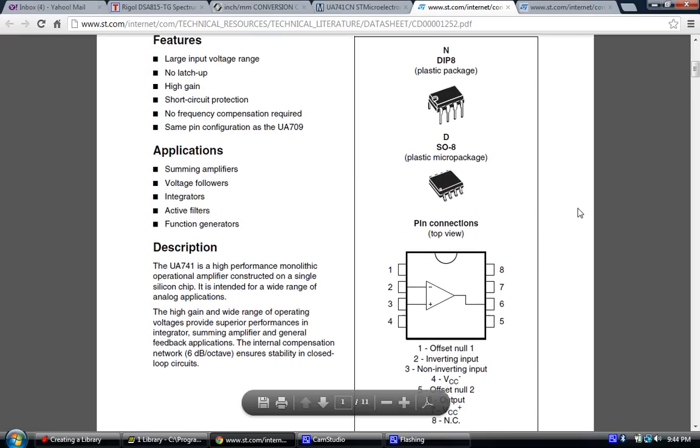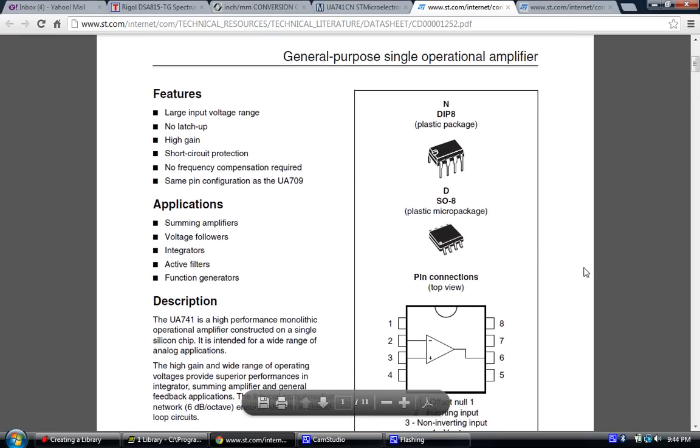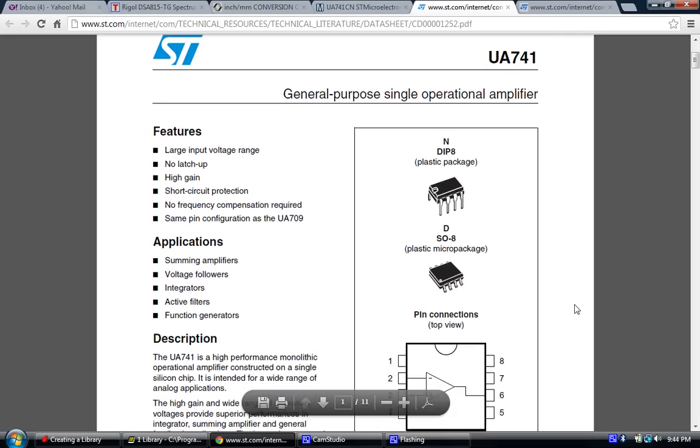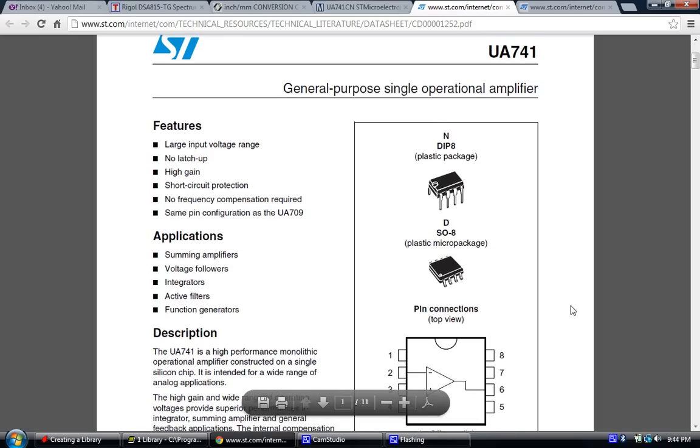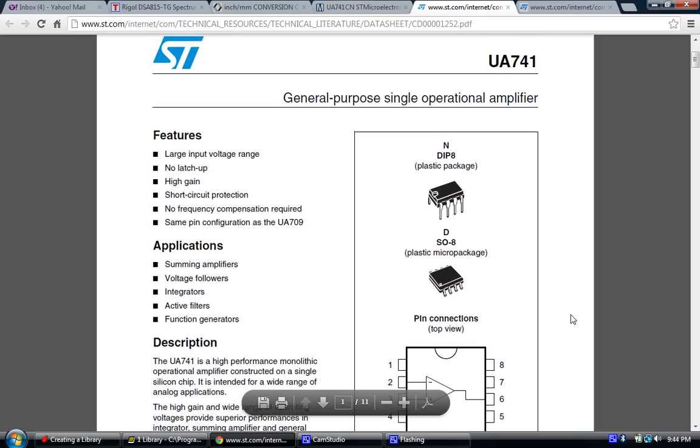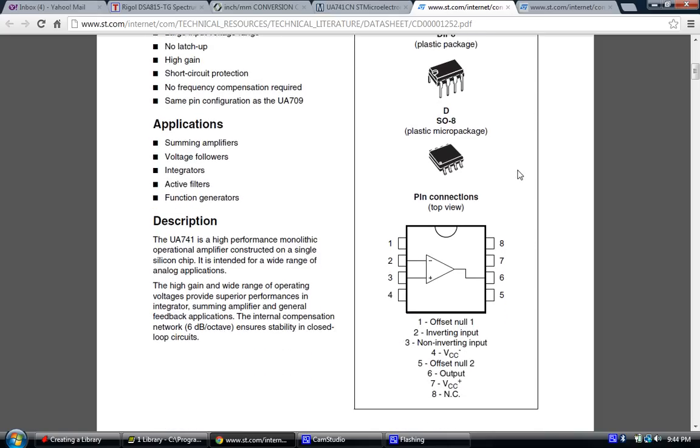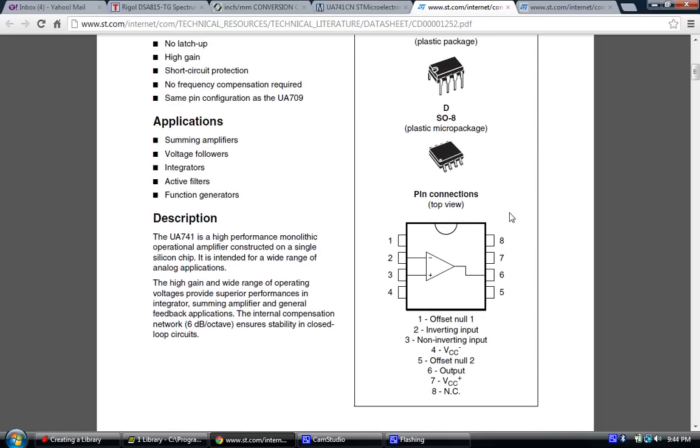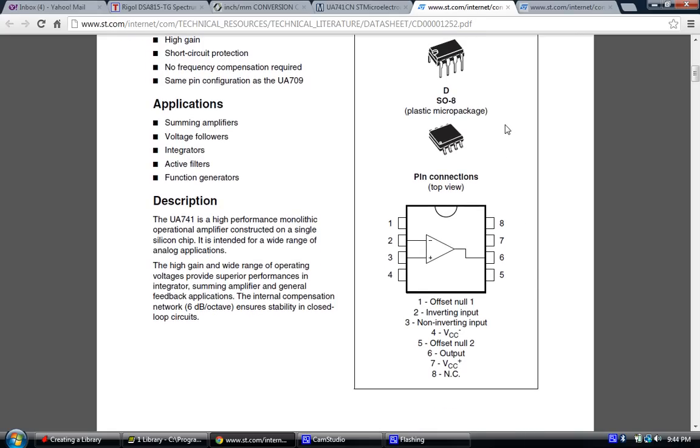I've pulled up the datasheet for the 741 op-amp. Now, anytime you create a new part, 9 times out of 10, unless you have it memorized, you'll need the datasheet. And the datasheet is going to tell you many things. One of the most important things is it's going to tell you how many pins are on the device and what each pin is or what function it has. In this case, the 741 is a very standard part. It's an 8-pin DIP IC. This is also available in a surface mount part.